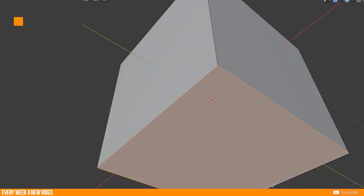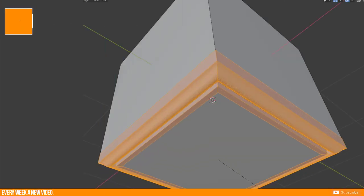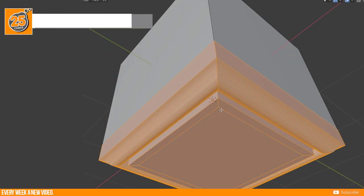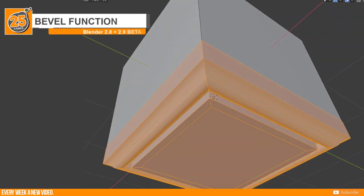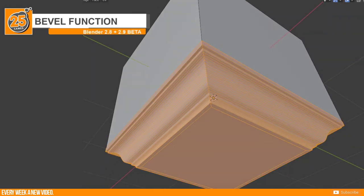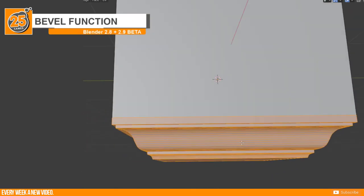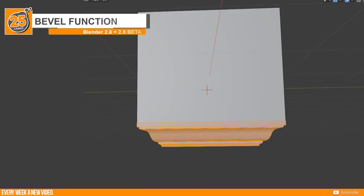Today I want to talk about the bevel function in Blender 2.8 and what will be different in 2.9. But first we need to define what is a bevel.